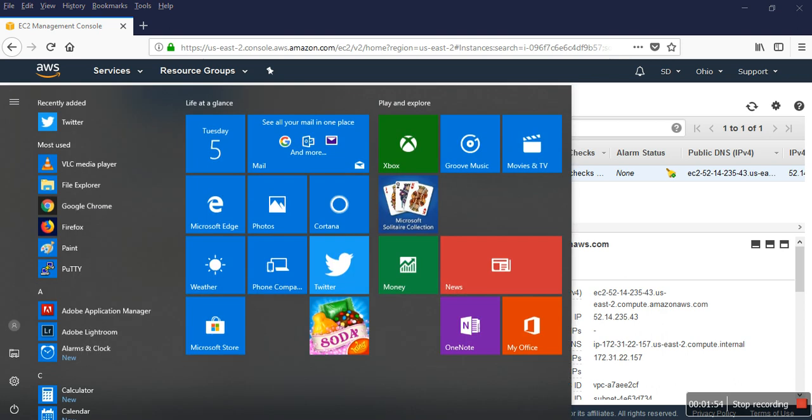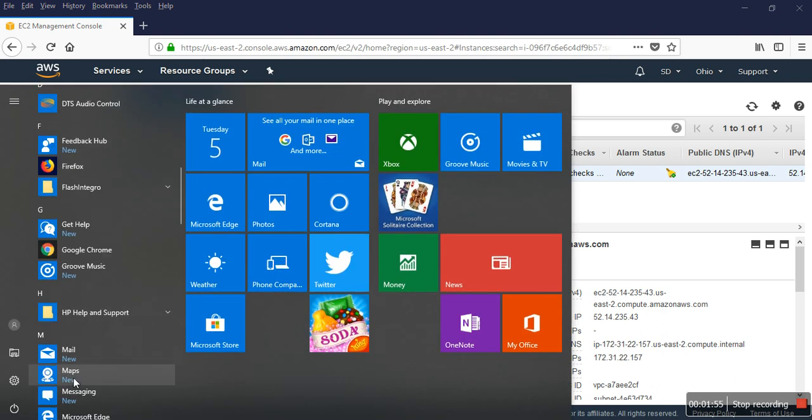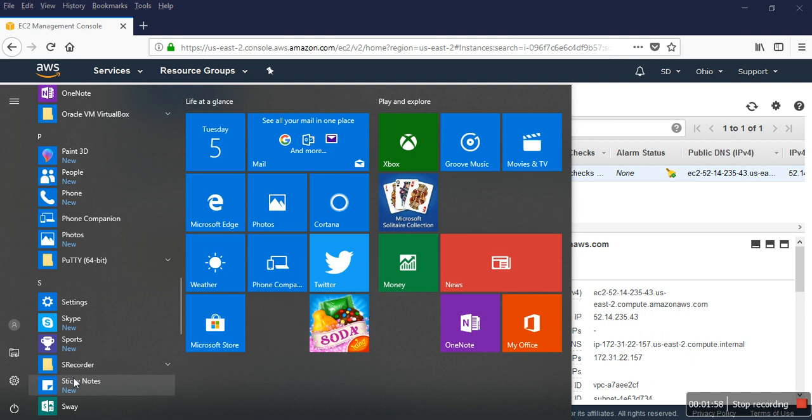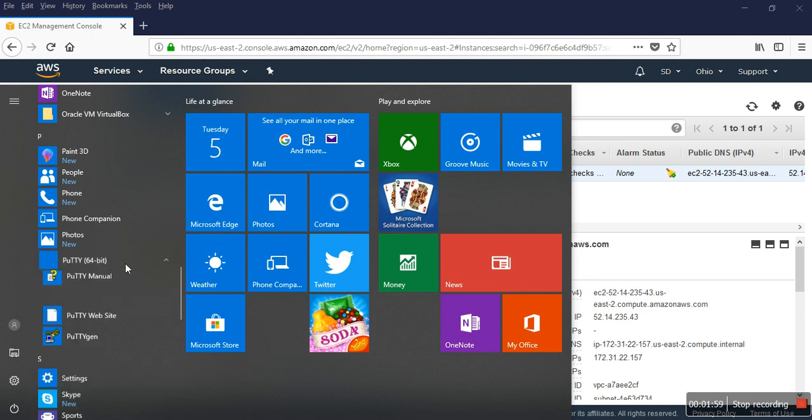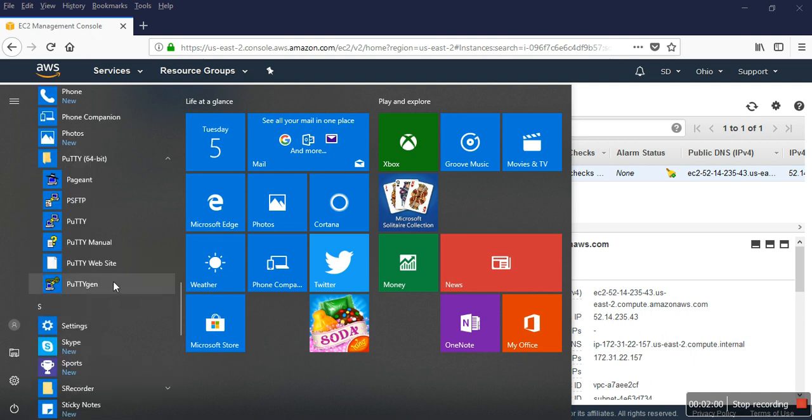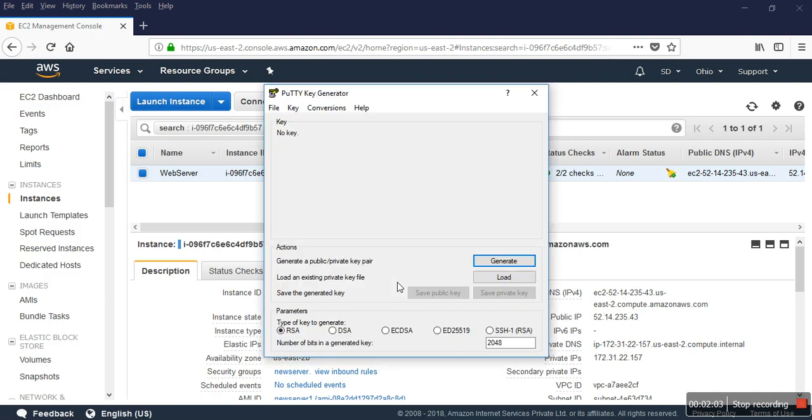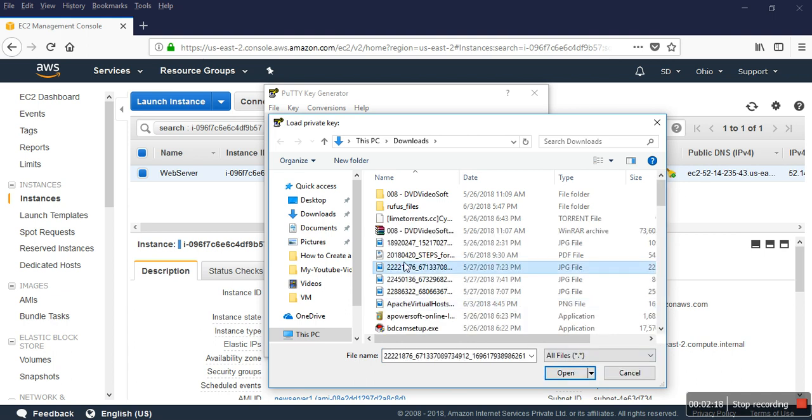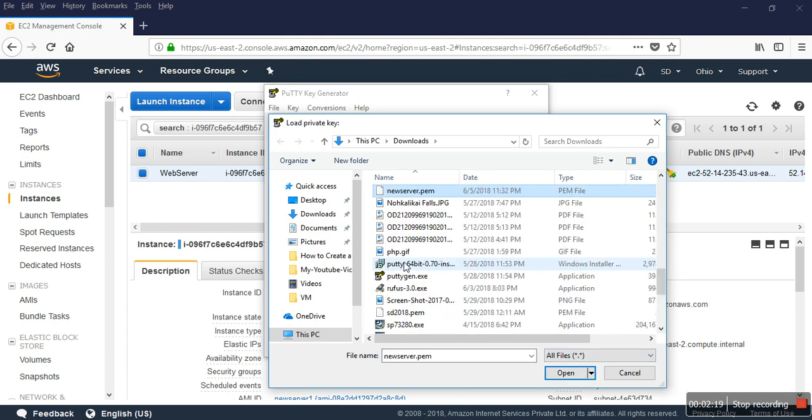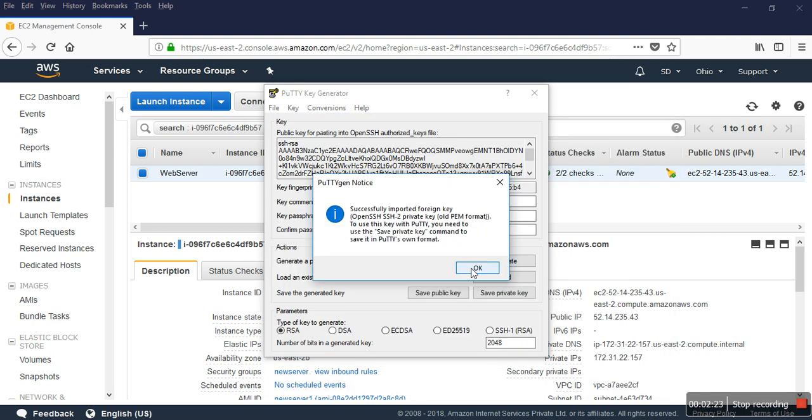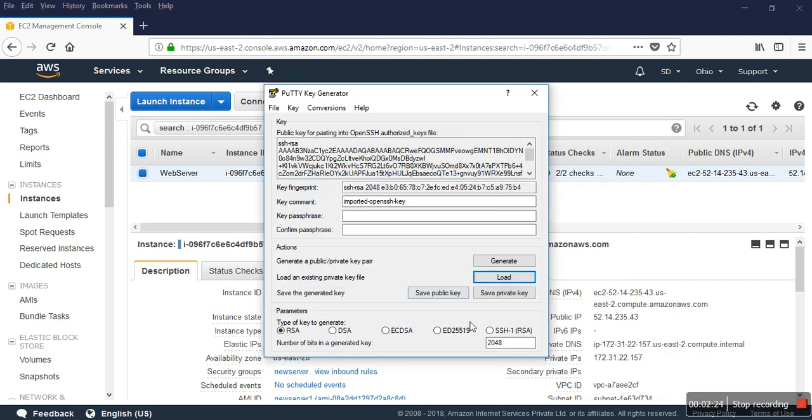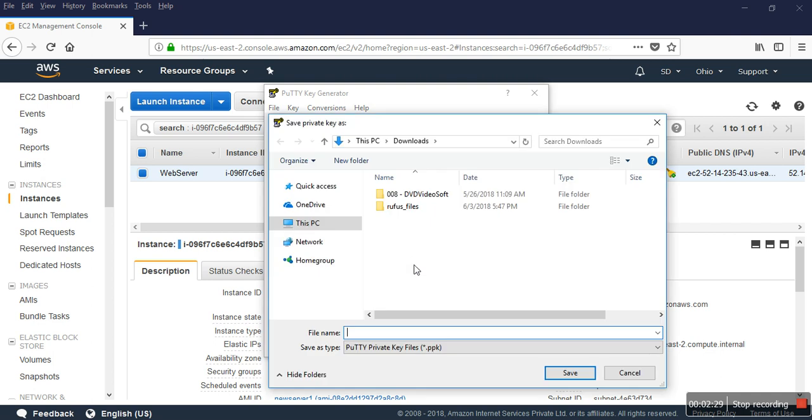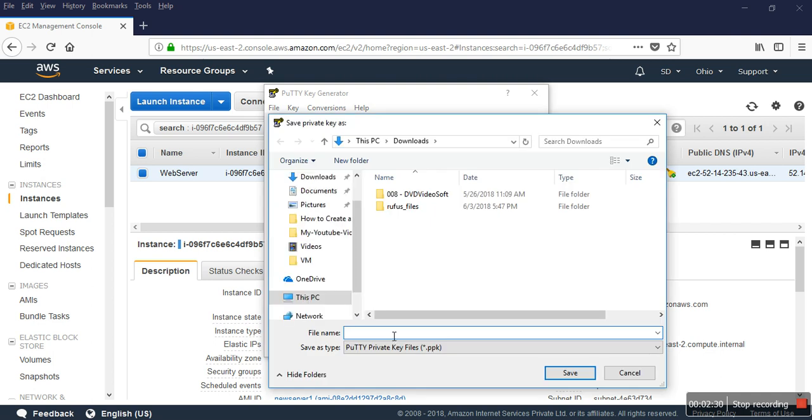First, I go to PuTTYgen software. I have to create a PPK file from the PEM file. In downloads, I select the new server.pem file, then save the private key with the same name as a .ppk file.